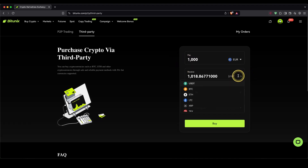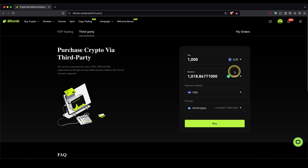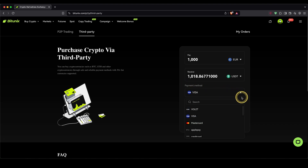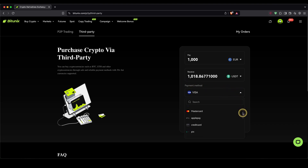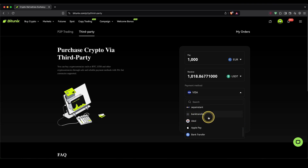Then down here, choose the cryptocurrency you want to receive. I highly recommend you to choose USDT right here, because eventually we need the money in USDT to trade with it. Next up, we need to choose the payment method. You can choose your Visa, MasterCard, Apple Pay, Google Pay, or even a normal SEPA bank transfer right here.